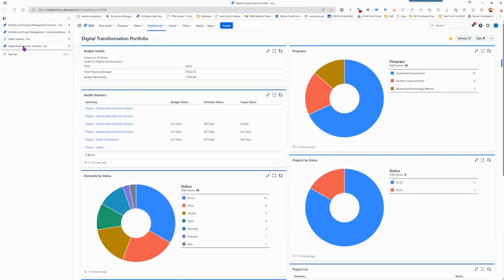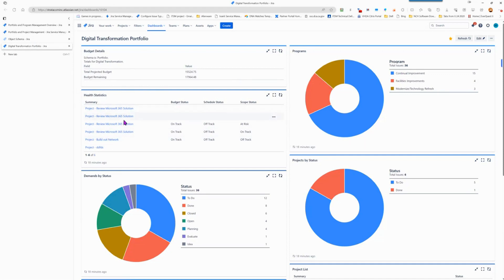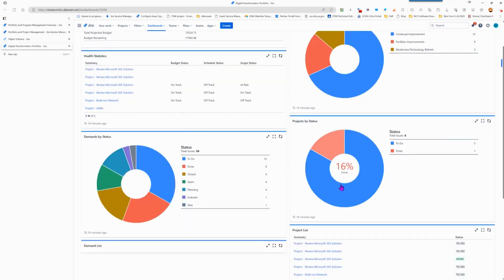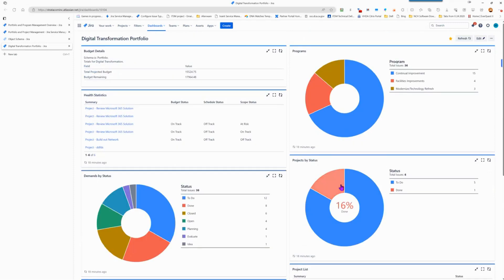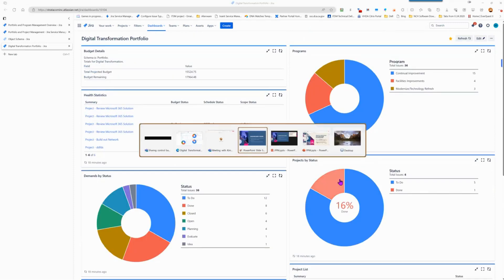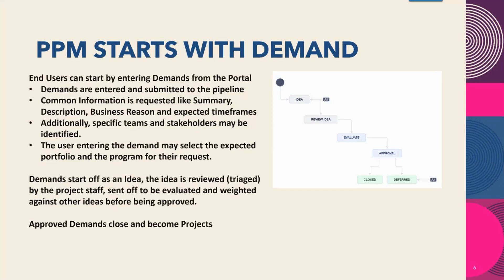And here you can see our digital transformation portfolio. You can see some details from asset management, some health statistics about the various projects that are contained within this portfolio, demands by status, programs, projects, and any other information that you would personally like to see. We're going to continue on and have an overview of the components and then I will go into a demo.